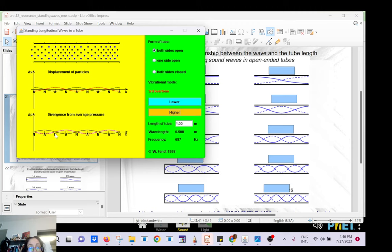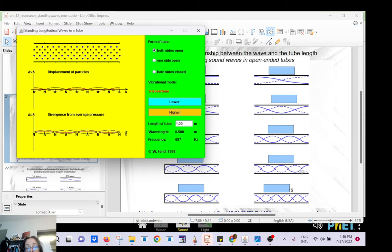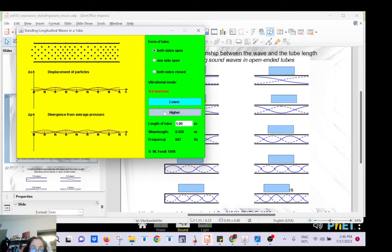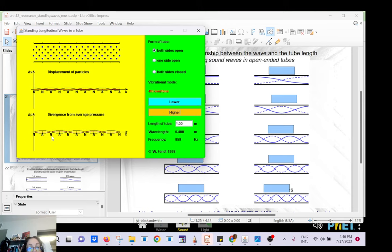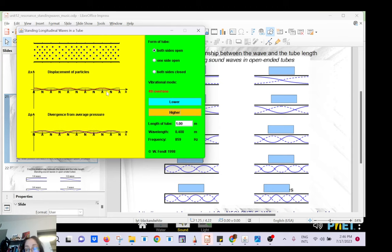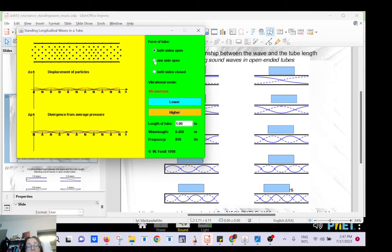For the fourth harmonic you have four nodes, and for the fifth harmonic you have five nodes. You can keep increasing.